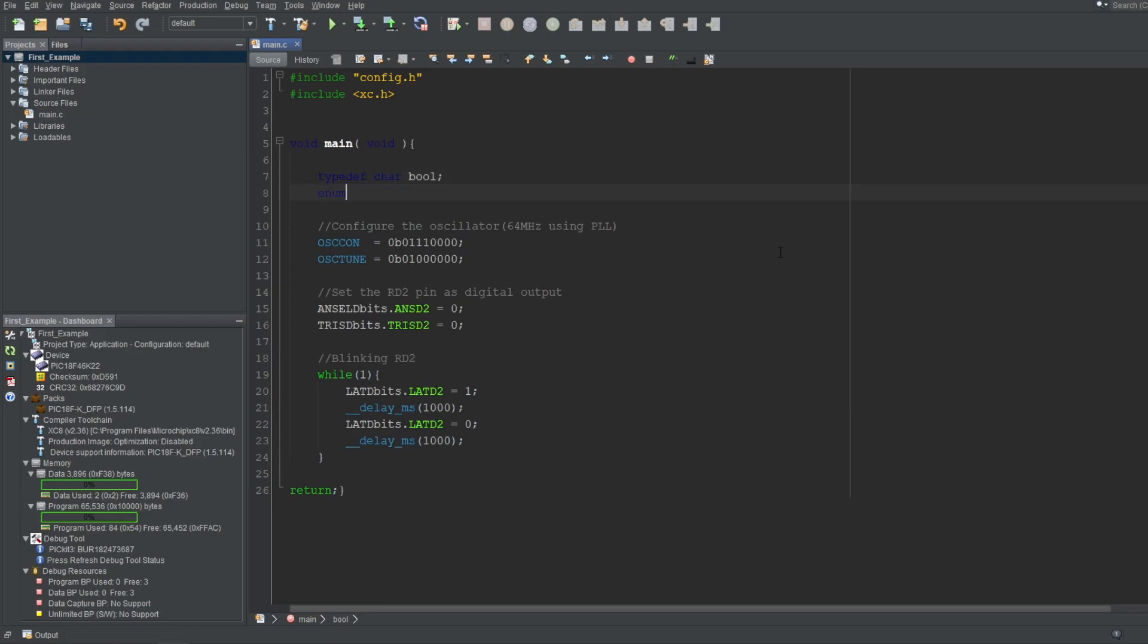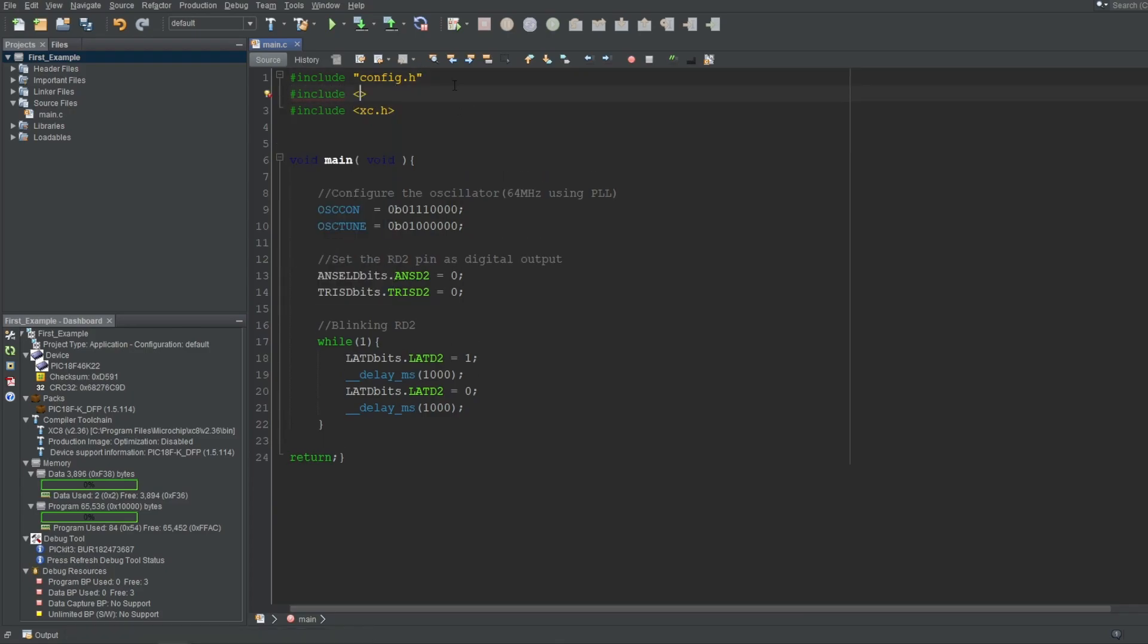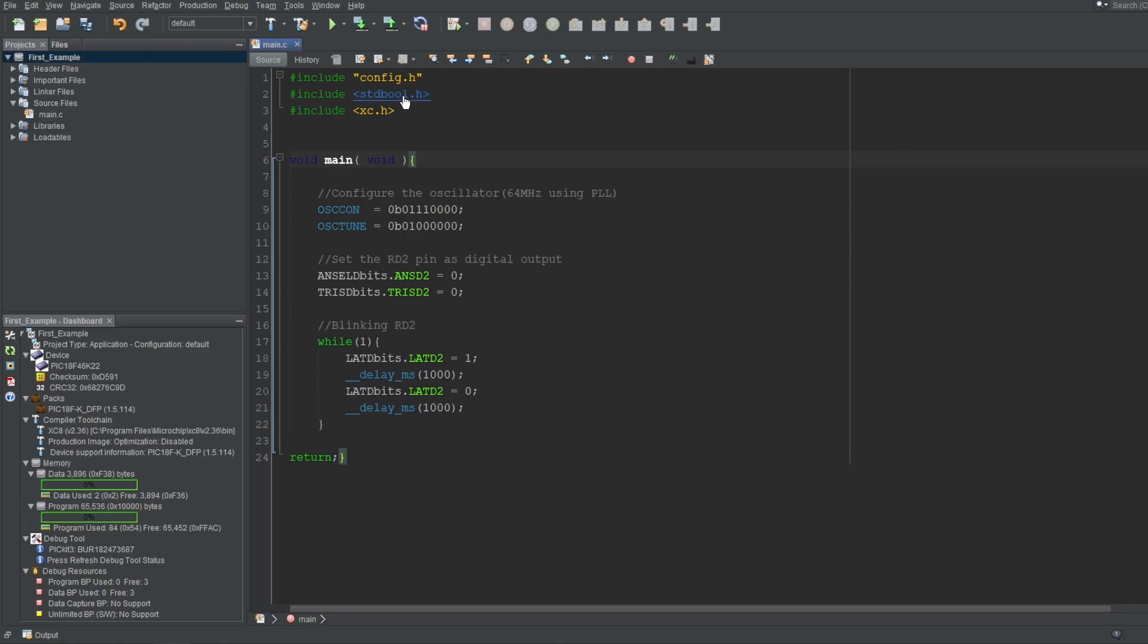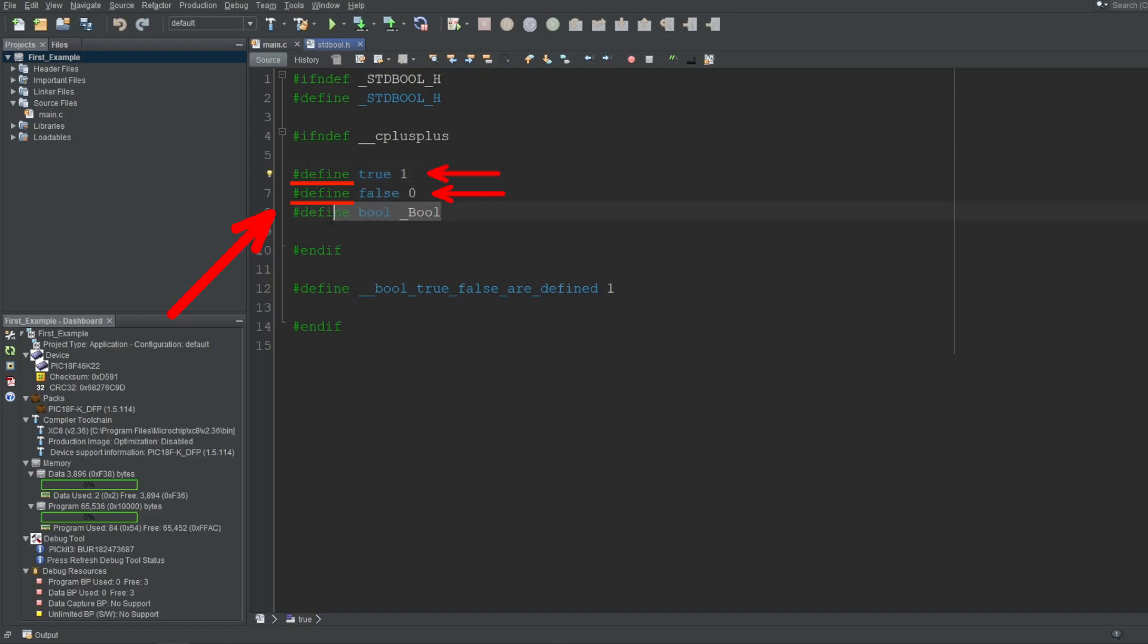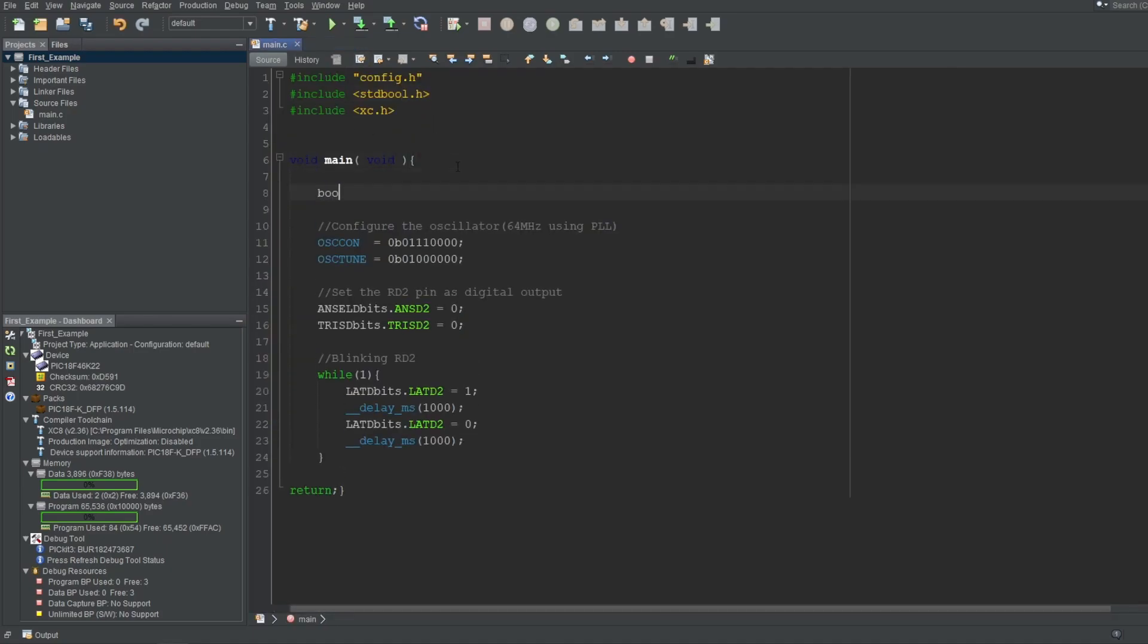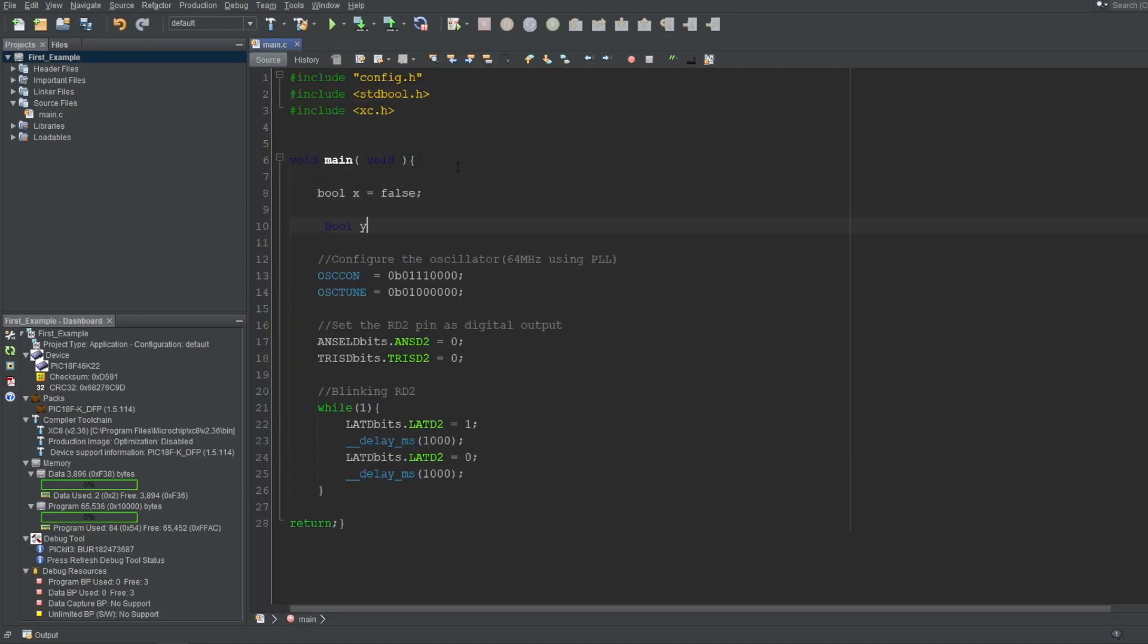You can create your own Boolean using typedef and enumerators like this. But there's an easier way to do this. Just use the library that comes with the C compilers called stdbool.h. If you control-click this file and open it, you can see that the typically used true and false statements are created using simple defined statements. And the bool is linked to the term underscore bool, using a defined statement. Underscore bool is used by later C standards, so it's already defined by C. You can use this term directly or use the normal bool with lowercase. It's up to you.